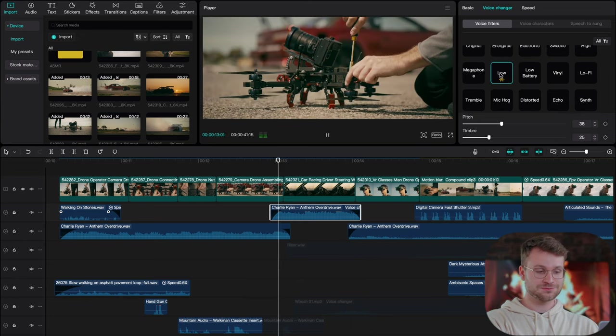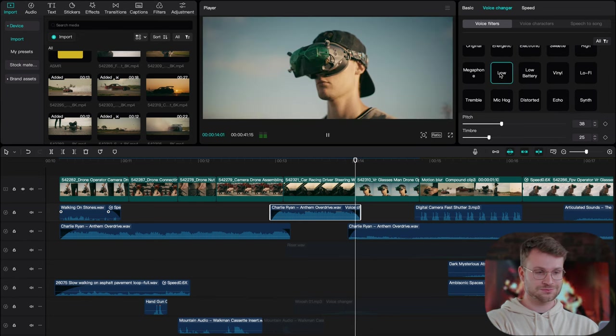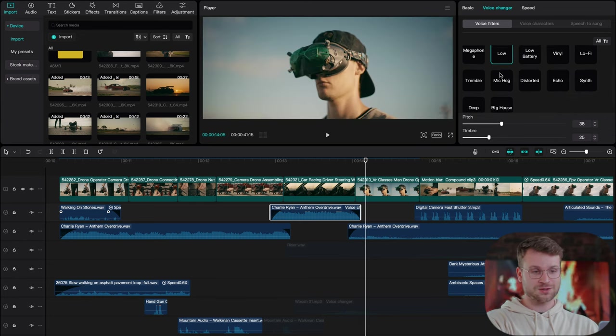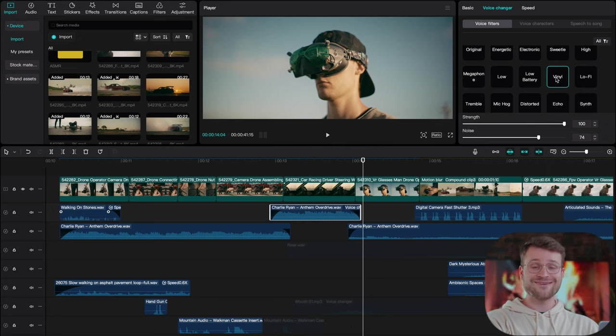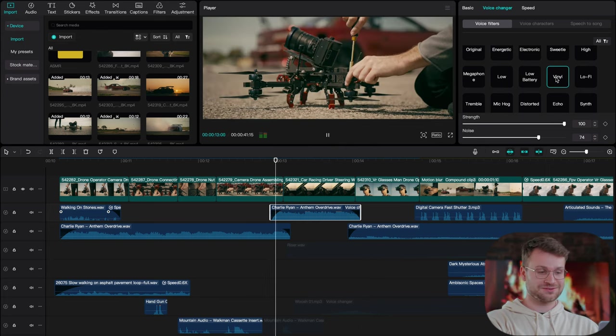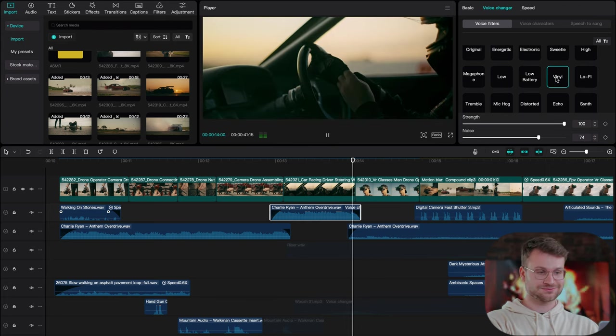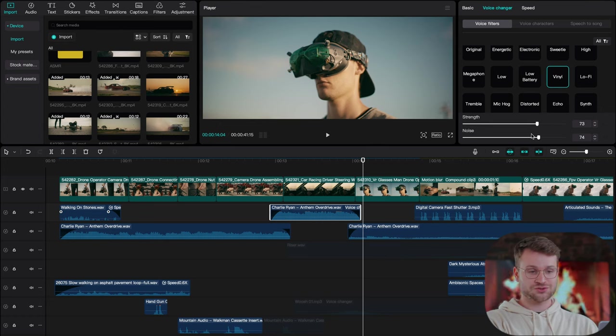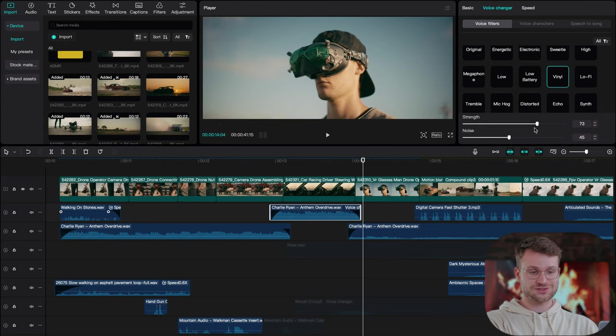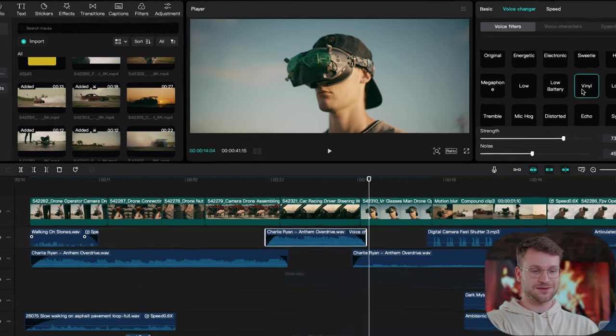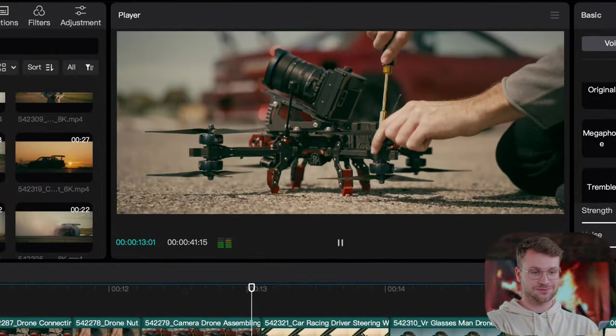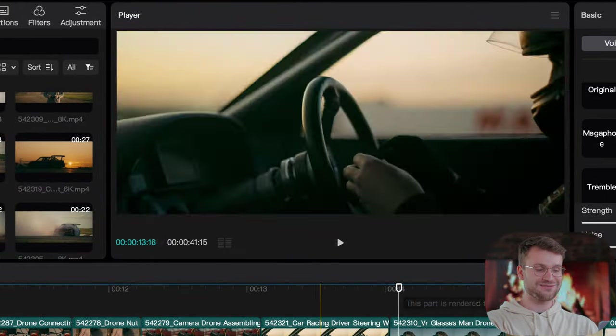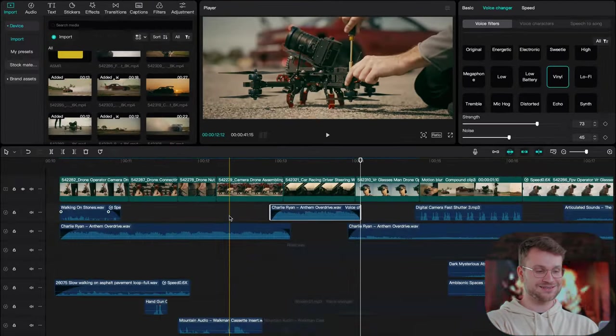It changes the pitch as well. For this one, I really love the way vinyl sounds. It sounds like it's coming off an old radio. And what's great about CapCut is we can increase or decrease our strength as well and the noise. So let's just decrease that a bit and hear what that sounds like. I love, love, love the way that sounds.